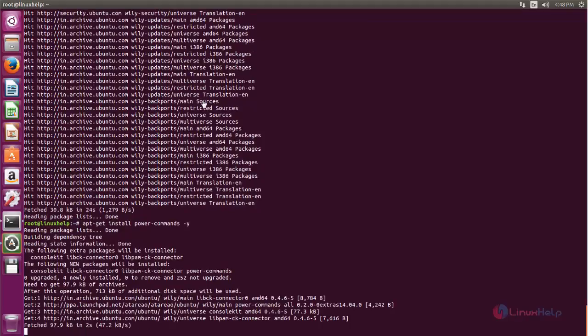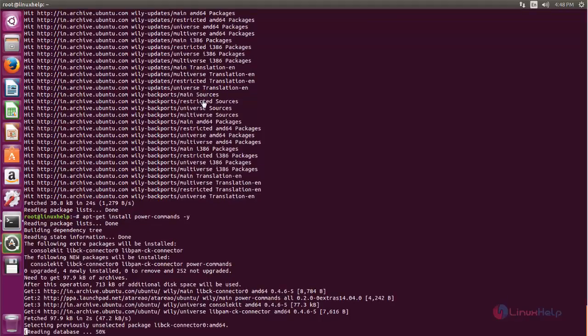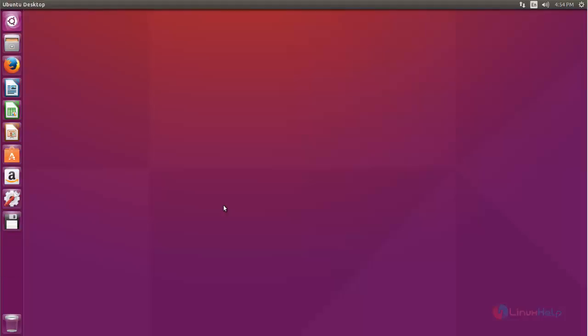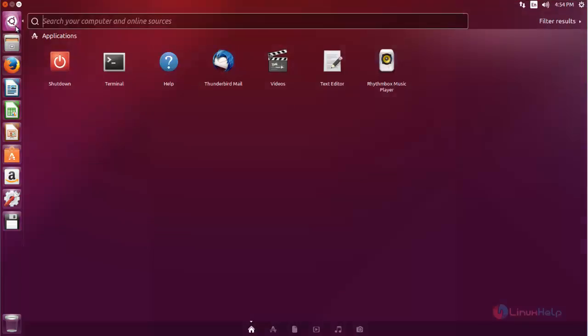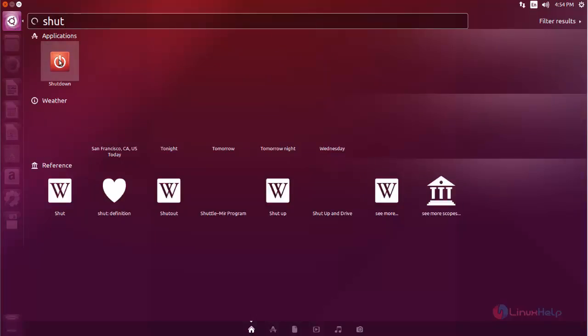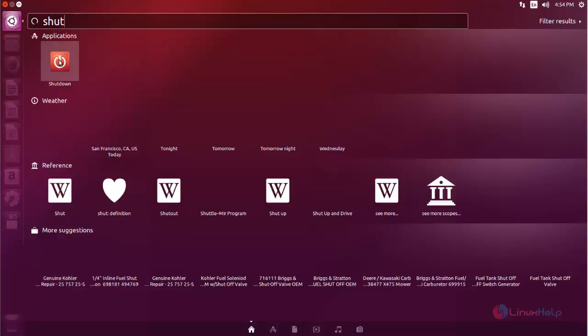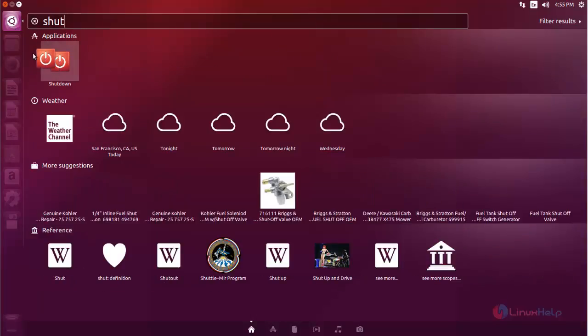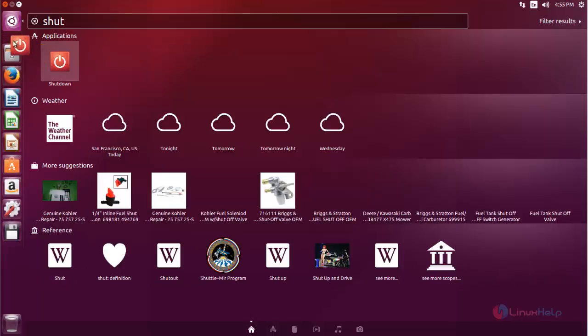Wait for some time. Now power commands is installed. After installing power commands, you can click Unity dash. And here you can search for shut down. Here is the application to shut down your system. You can click and drag this to your Unity dash.